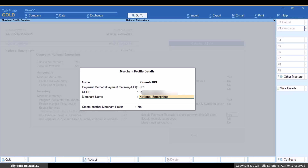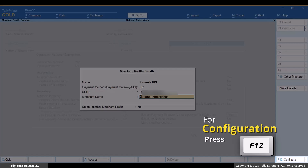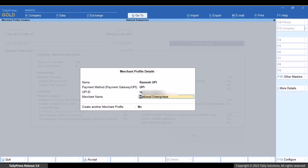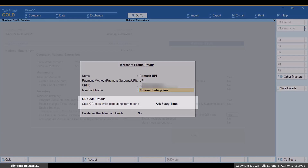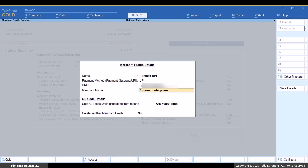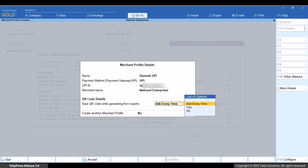You can create multiple merchant profiles if needed. Now, to configure the merchant profile further, press F12. 'Save QR code while generating from reports' ensures that whenever you generate QR code for single or multiple vouchers from the reports, you can choose to save the QR code in multiple vouchers or deny it. Once you set the option to Yes, you get the option in the merchant profile details screen. Under 'Save QR code while generating from reports', select the appropriate option.